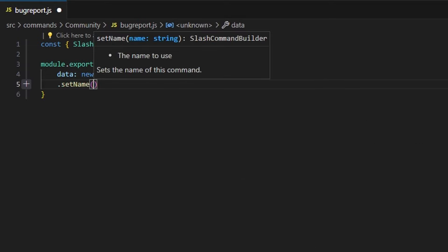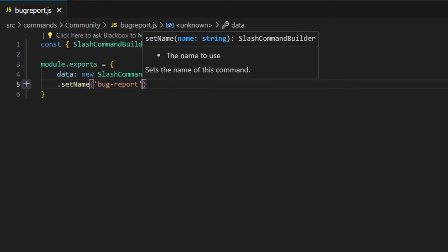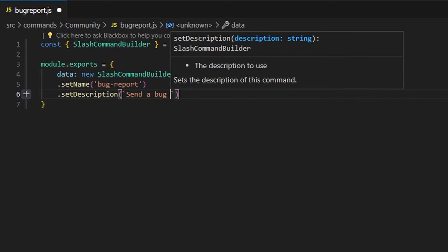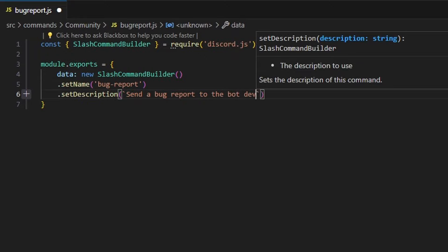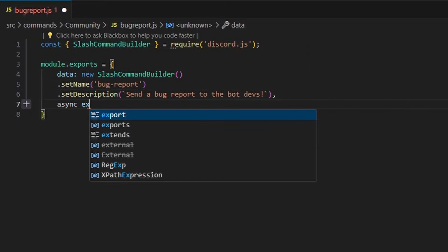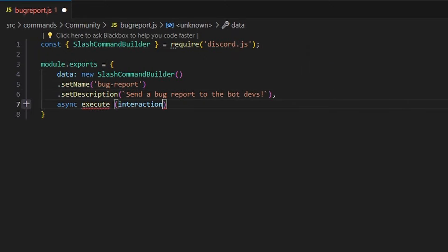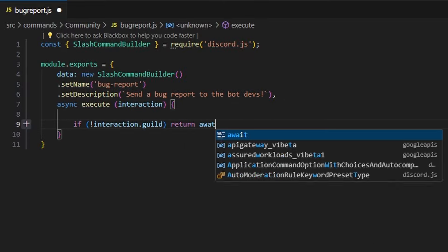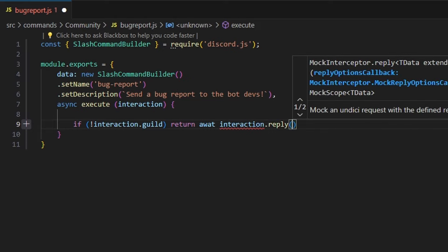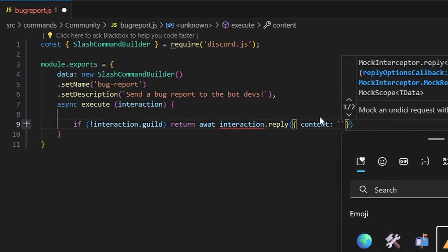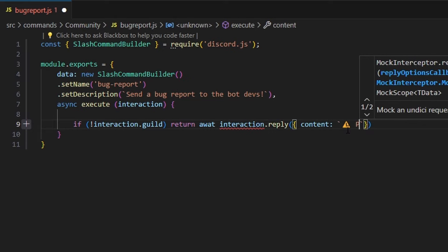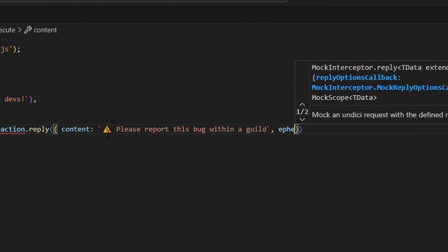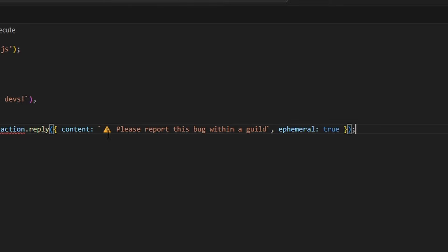We're going to start by setting a name, which will be 'bug-report', and set a description: 'send a bug report to the bot devs'. We'll add a comma and do async execute, passing in our interaction. We're going to start by saying if no interaction.guild, and return await interaction.reply with content — a caution emoji and 'please report this bug within a guild' — and set ephemeral to true.